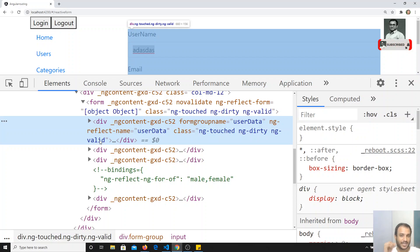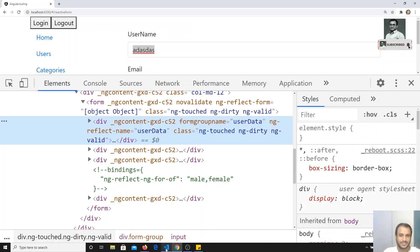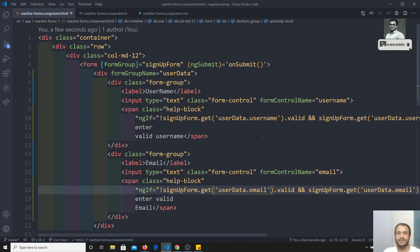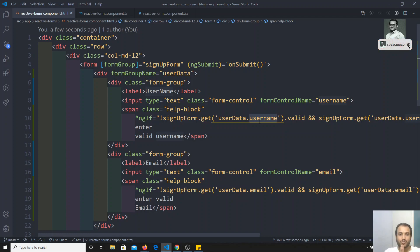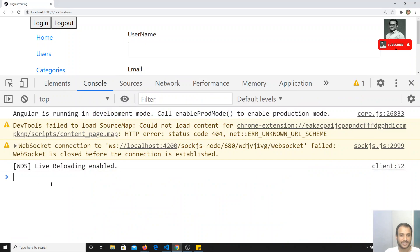This means you can apply validations for this block of controls as well, just like in template-driven forms. You can access `signUpForm.get('userData')` to check the whole nested FormGroup, or `signUpForm.get('userData.userName')` for a specific control — each having `valid`, `touched`, and other properties. This is how we group controls in reactive forms in Angular, outputting data as a nested object. If you have any doubts or suggestions, please post in the comments, and if you liked this video, please subscribe. Thank you!